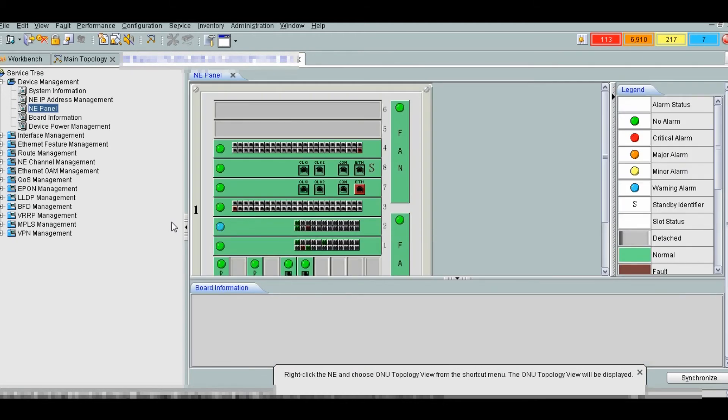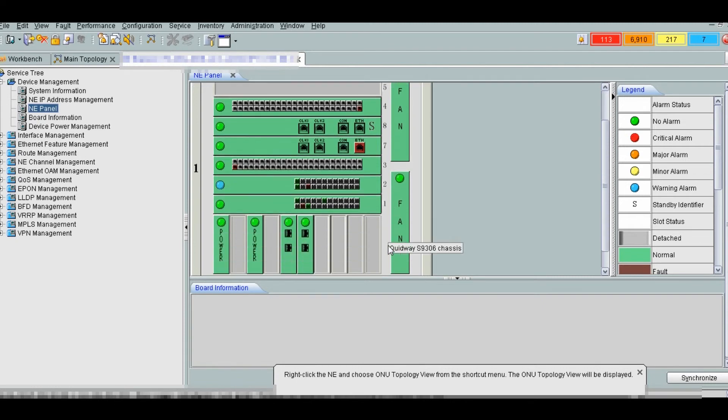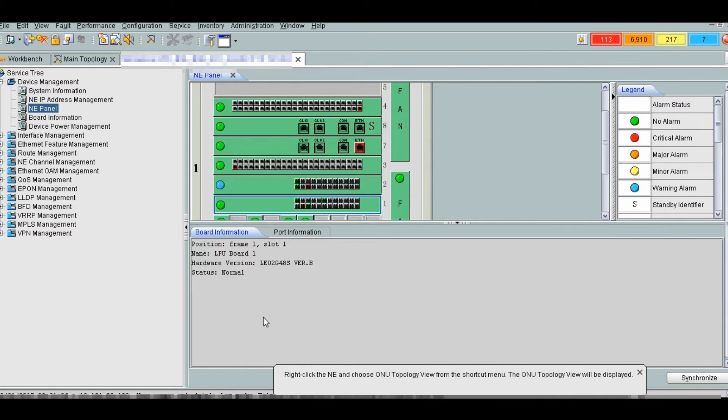The physical architecture already explained is same. Two power boards, two CMU boards, four LPU boards and two MPU boards. We will see where the interfaces are connected.